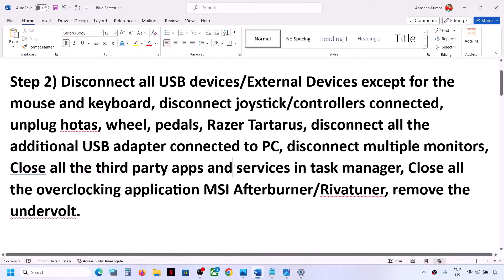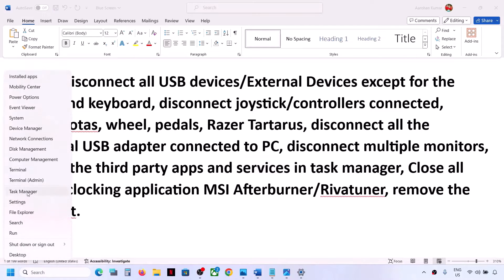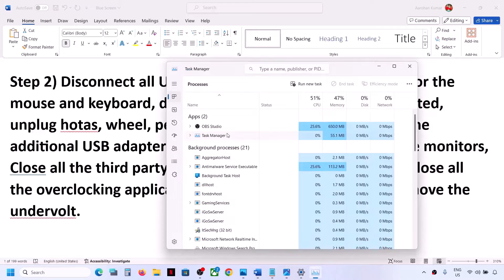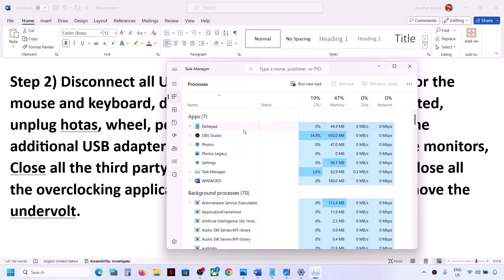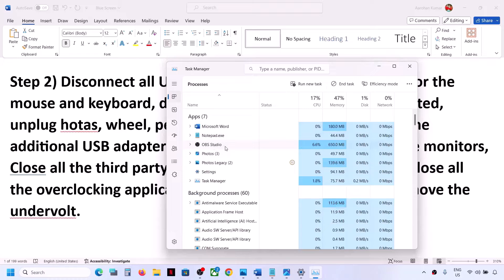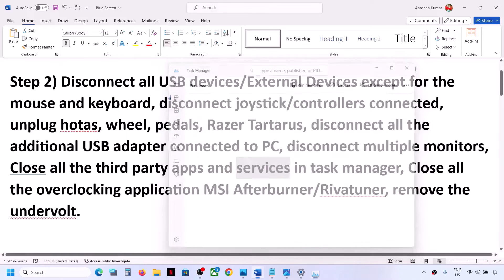If you have any third-party services running in Task Manager, right-click on the Start menu and then open Task Manager. If you have any third-party application running that you don't need, you can close it — right-click and then click on End Task. Then check.